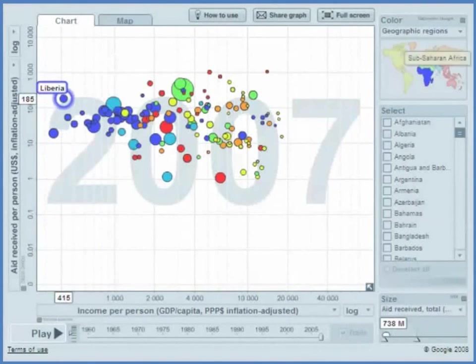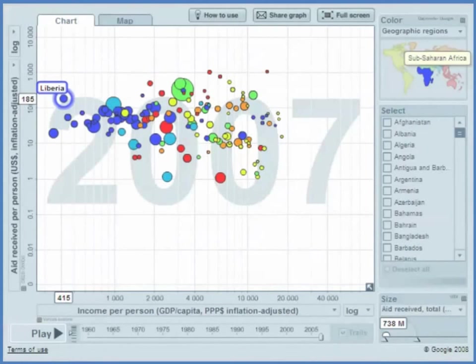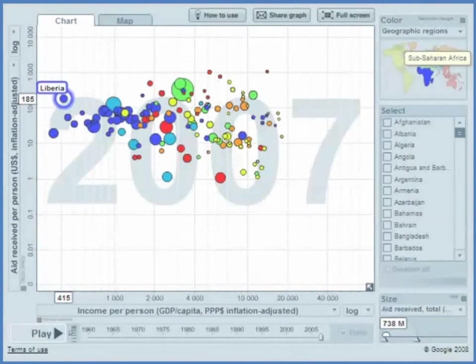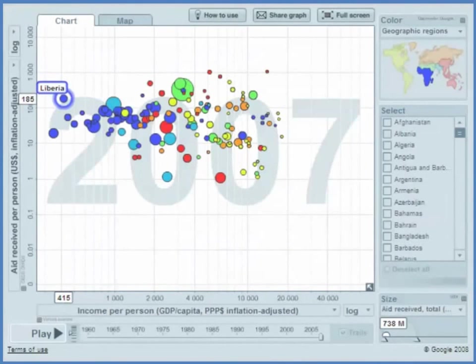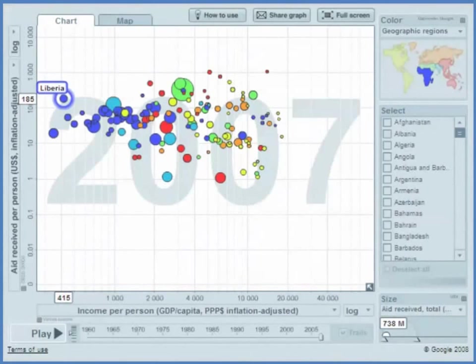Here is Liberia, has an income a little bit more, $415 per year, has aid of $185 per year. So a substantial fraction of their income comes from aid.